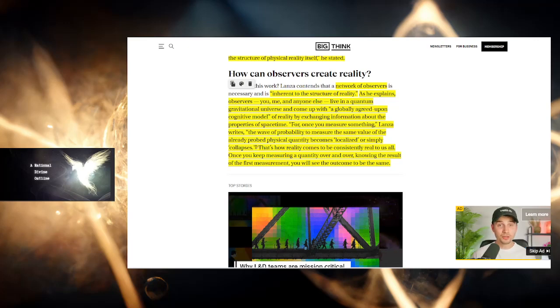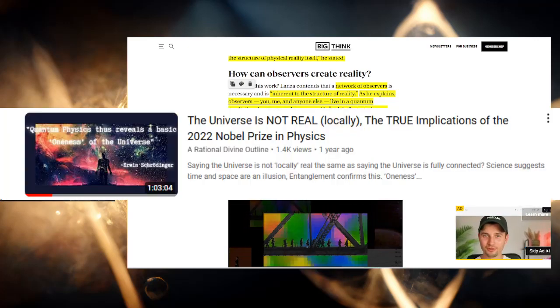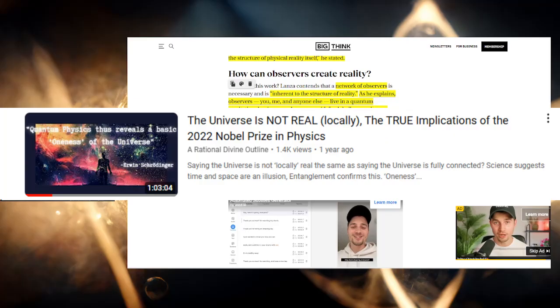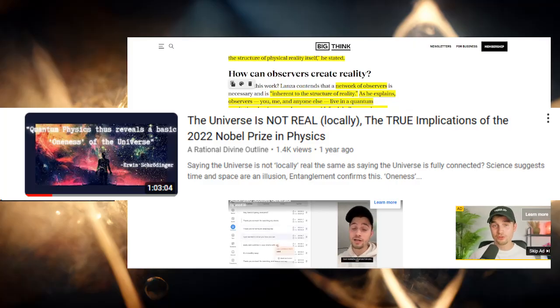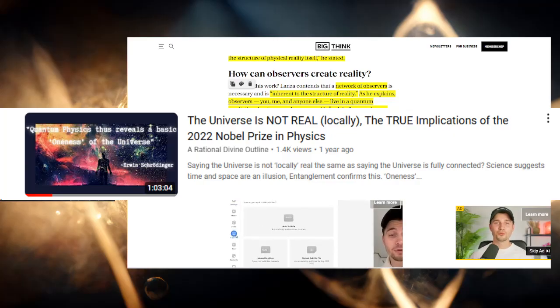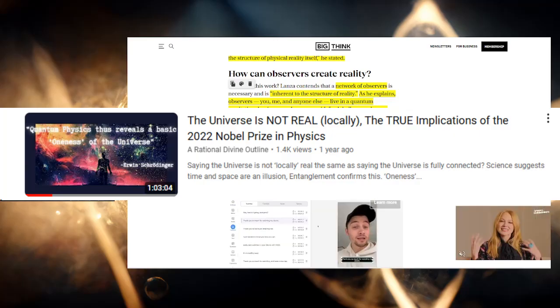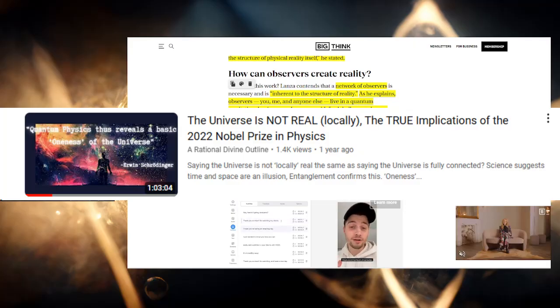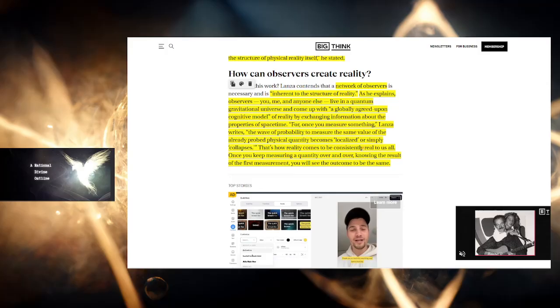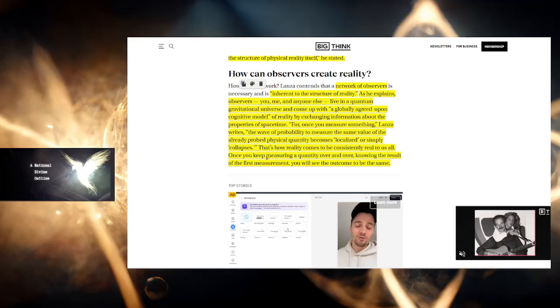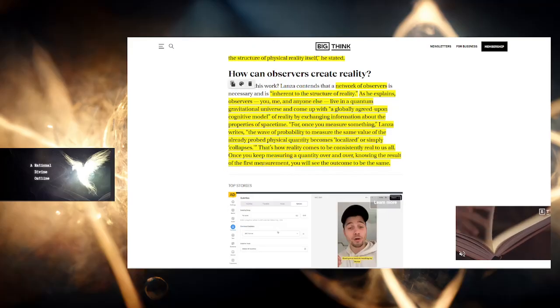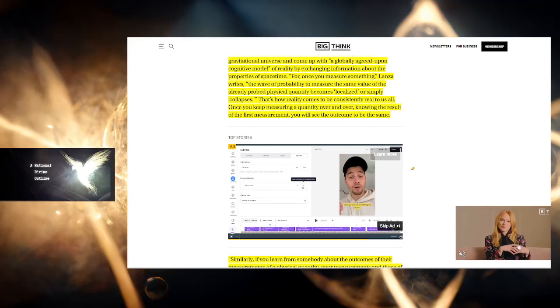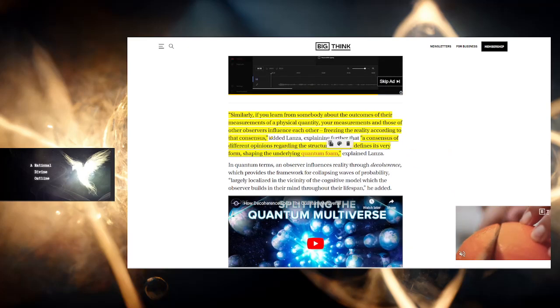I have all these videos about quantum physics in my channel. If you don't understand quantum physics, go google it. It's the most important thing right now because it's literally the science proving that there's more to us than being bags of flesh and bones. Once you keep measuring a quantity over and over, knowing the result of the first measuring, you will see the outcome to be the same. We agree upon it and we experience it.